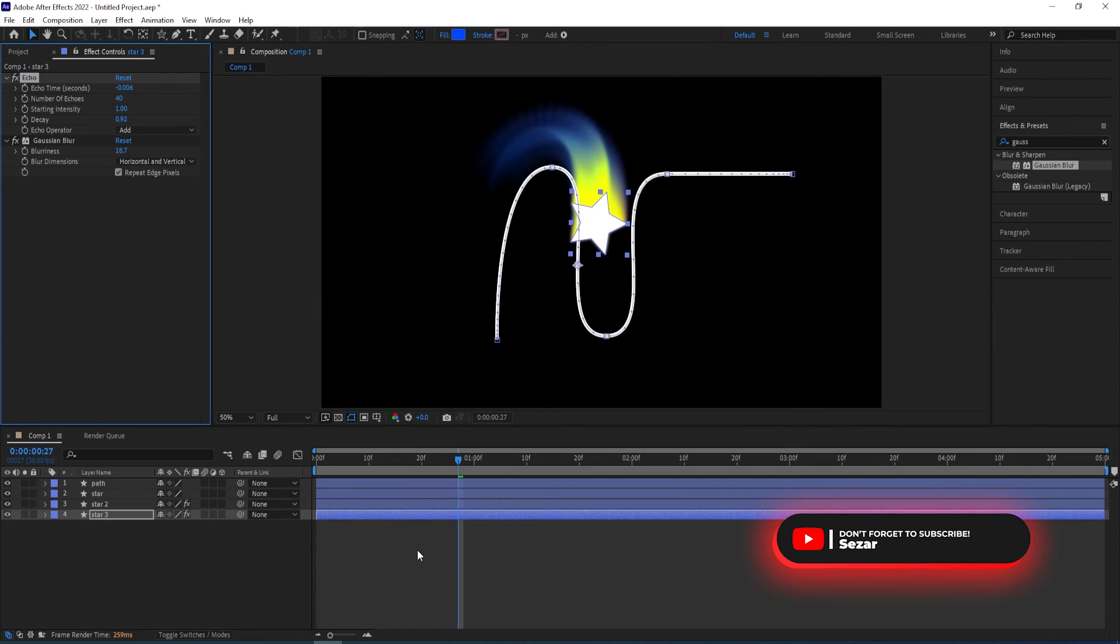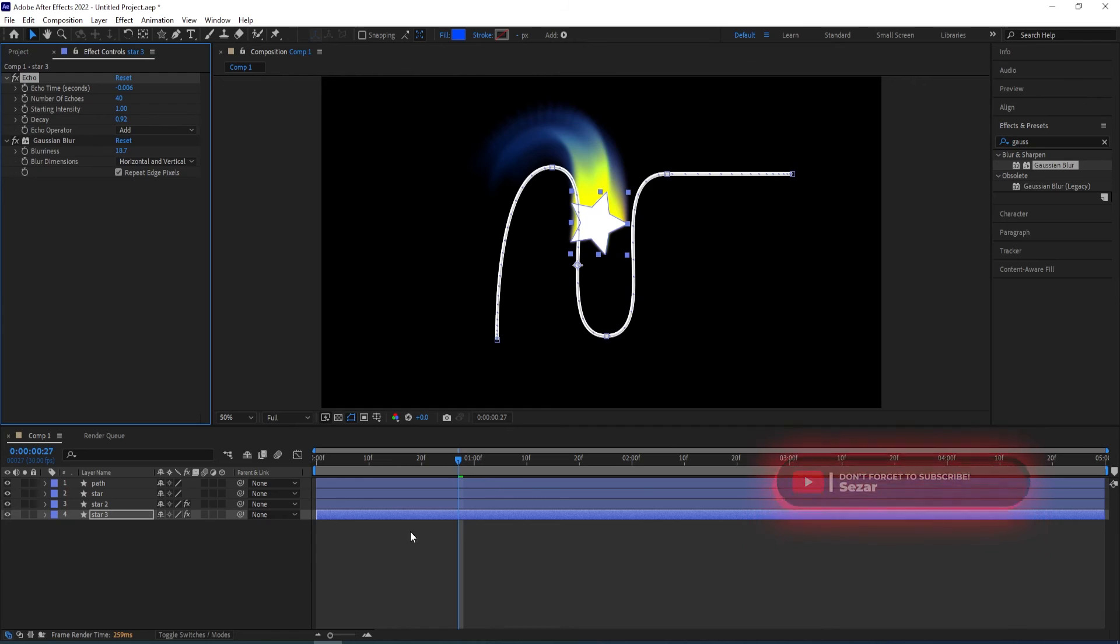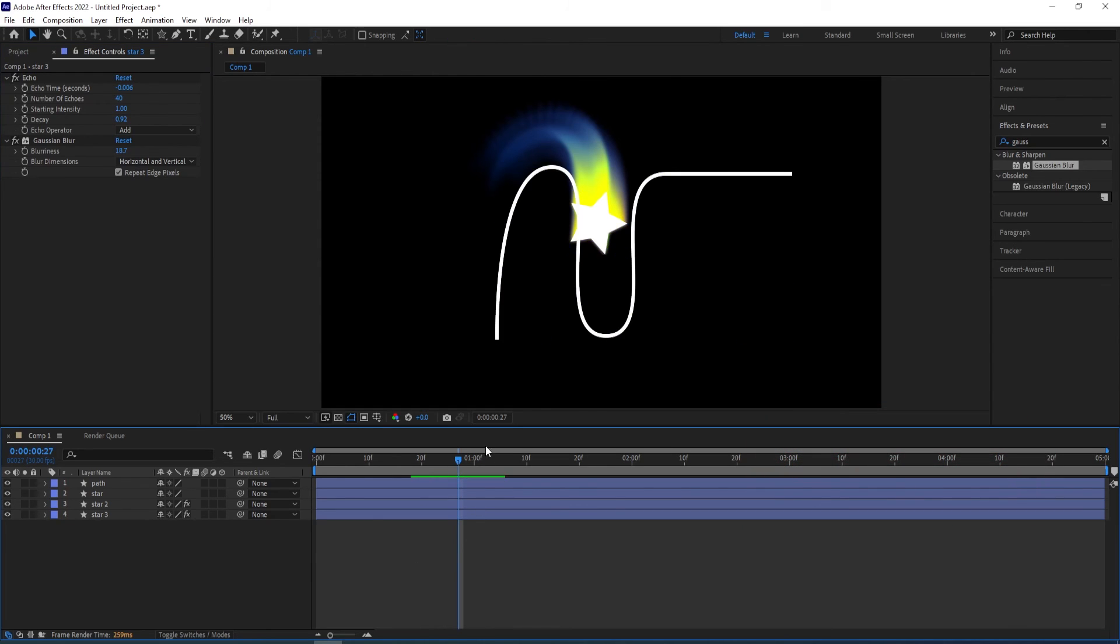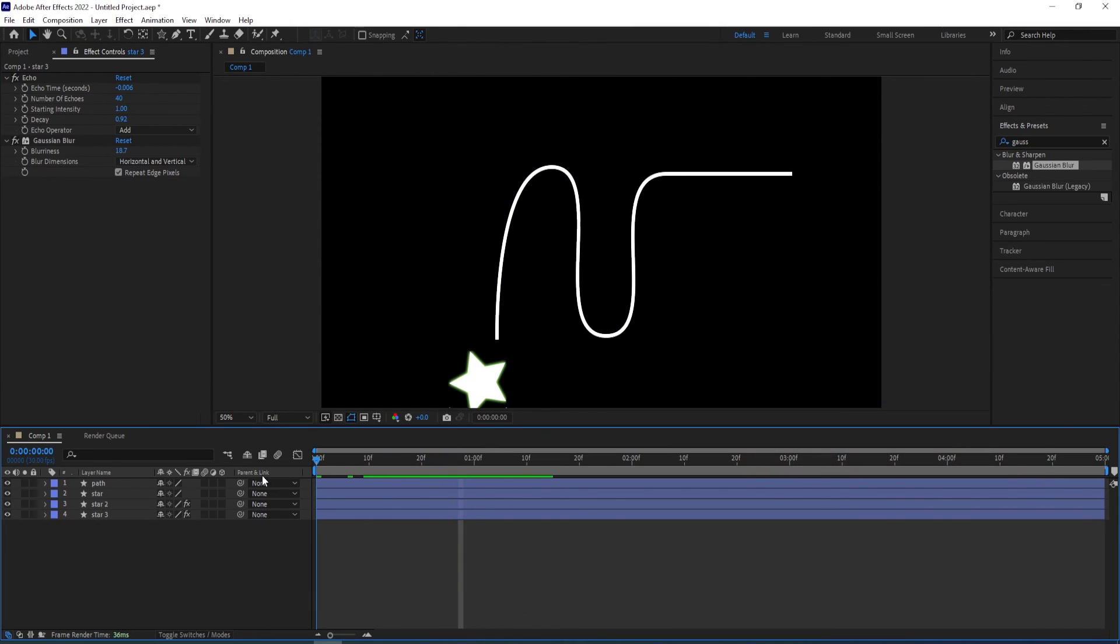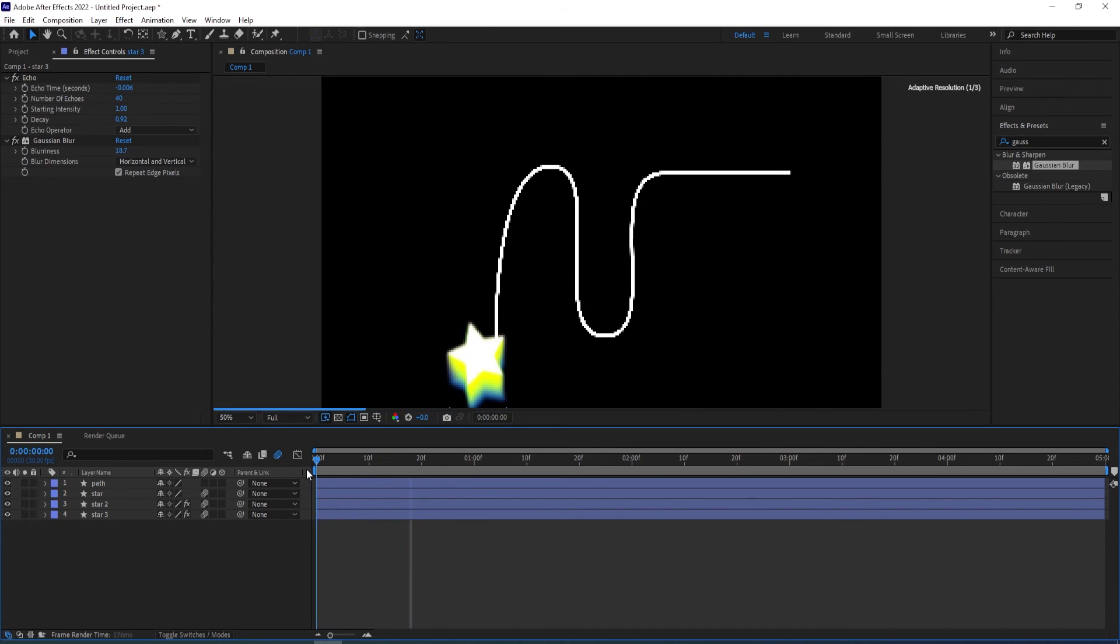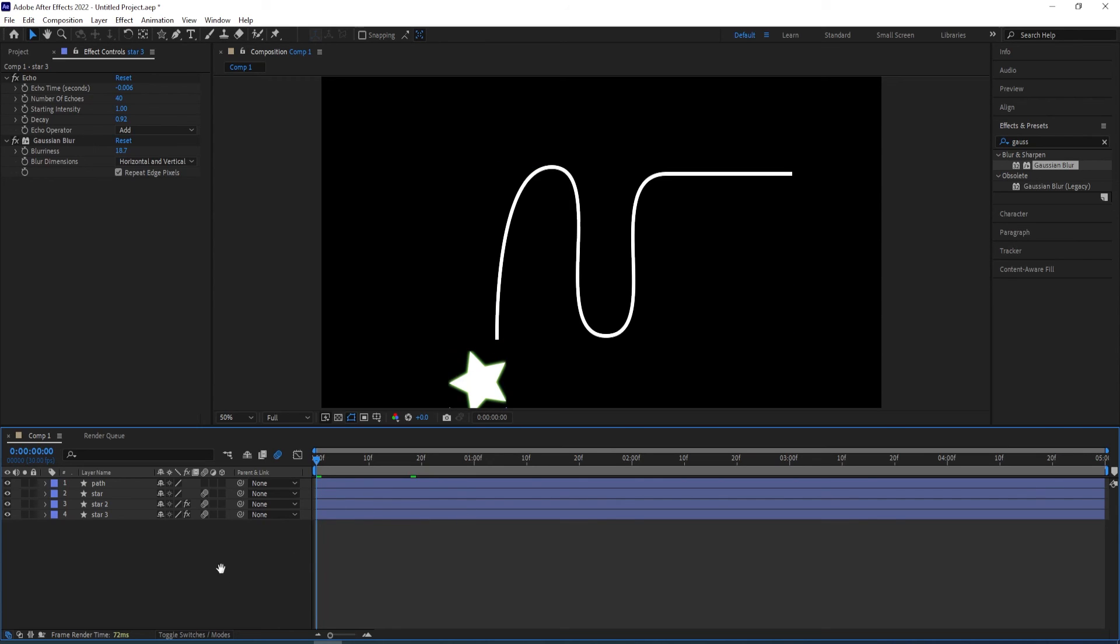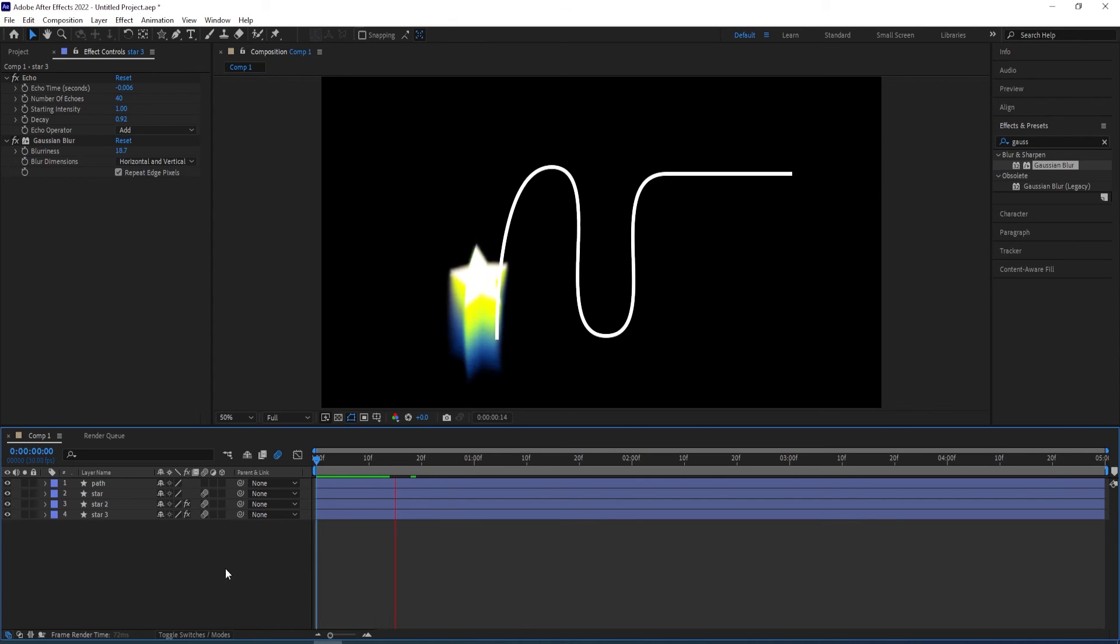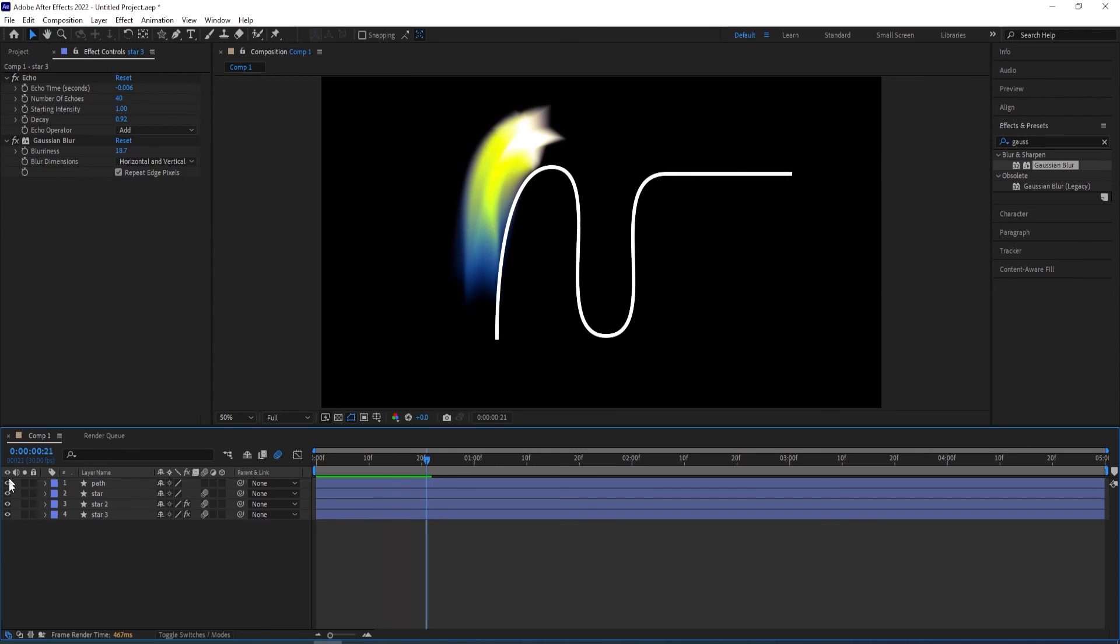So we get this look to it. And we can add motion blur to all of this to make it even stronger.